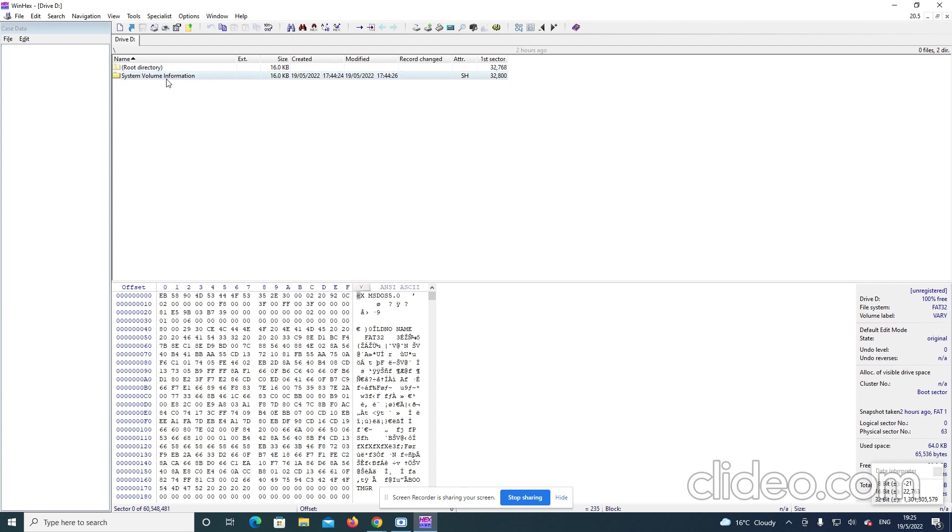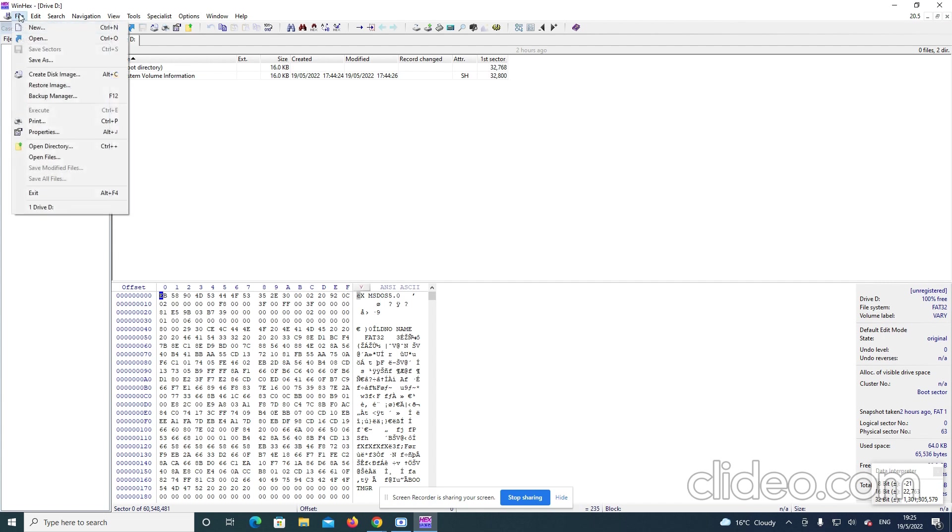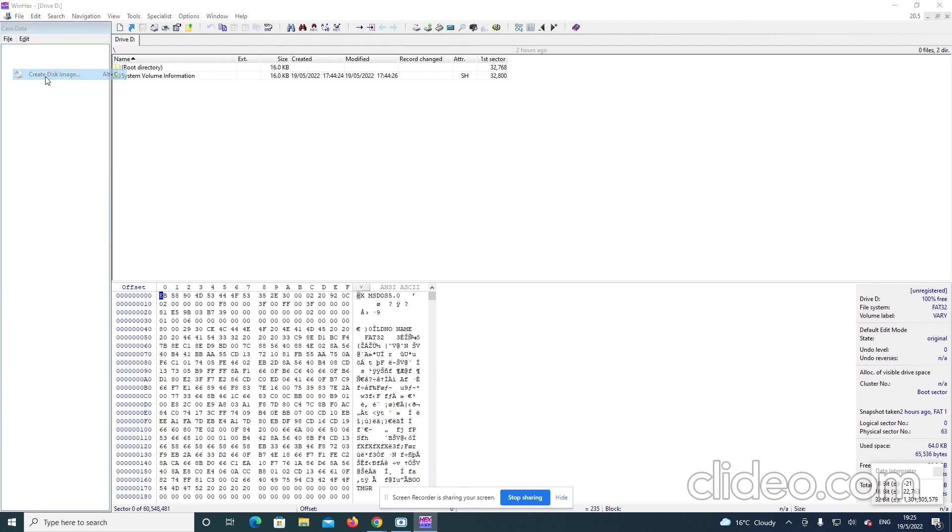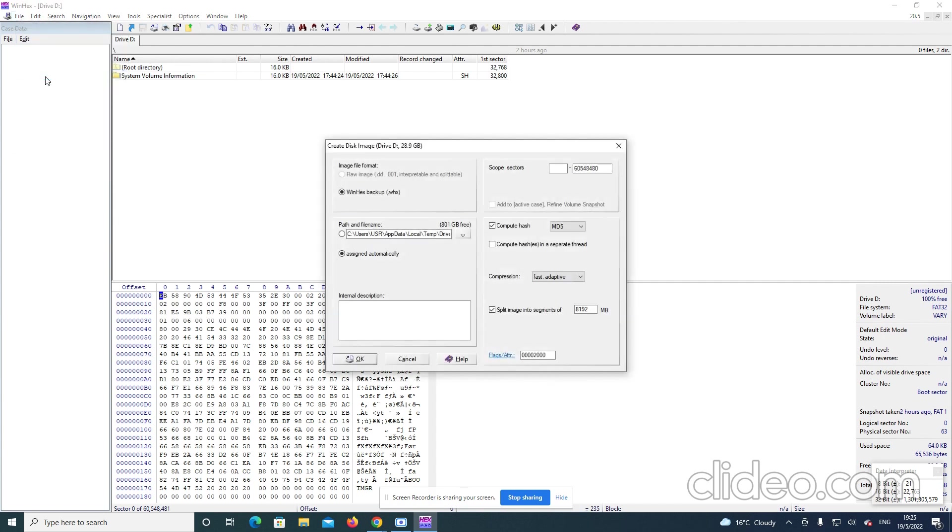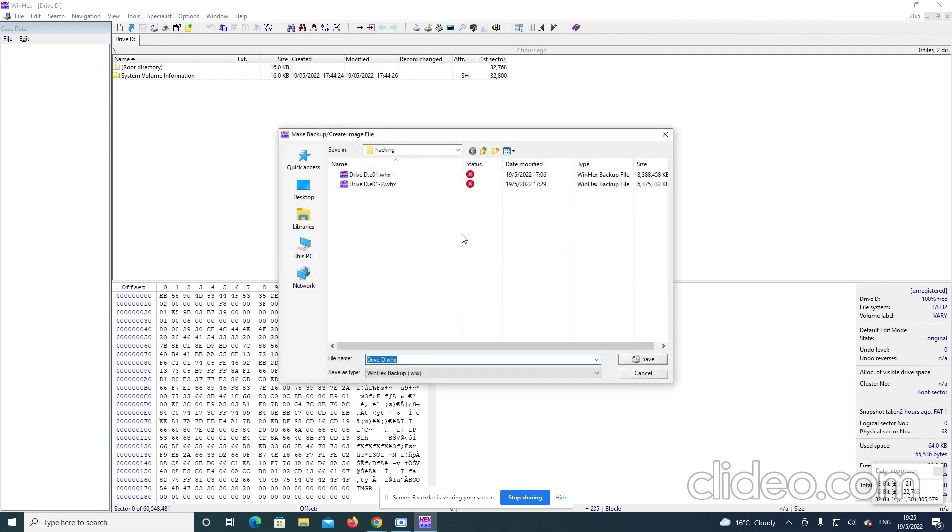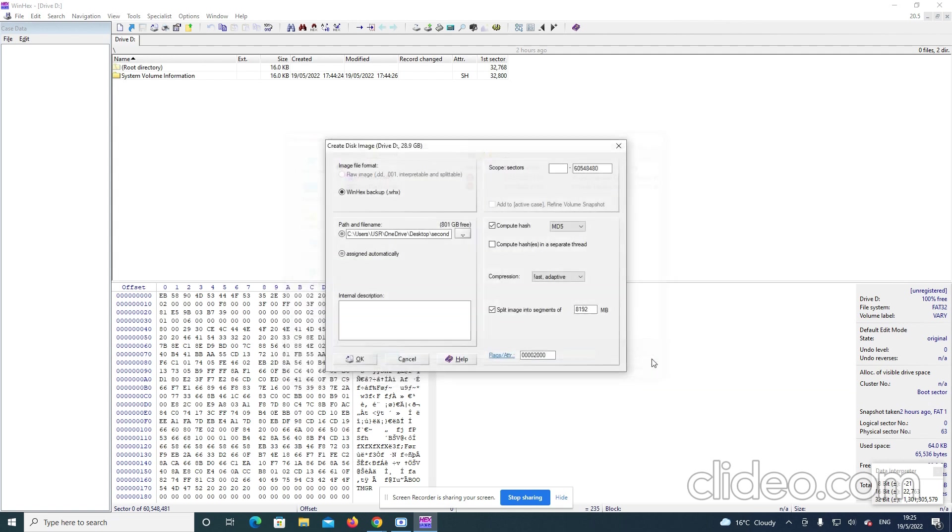These are some of the files that I have recovered before. So, I go to file and I go to create disk image. Then here on the path, I have to put that particular path on my desktop. So, it's here, it's called Yaking. It's on my desktop. Then I see it.